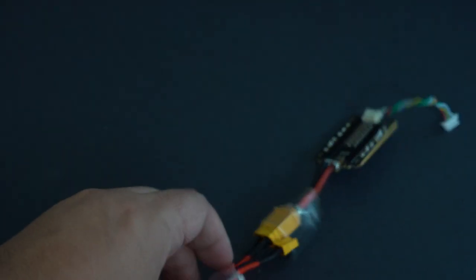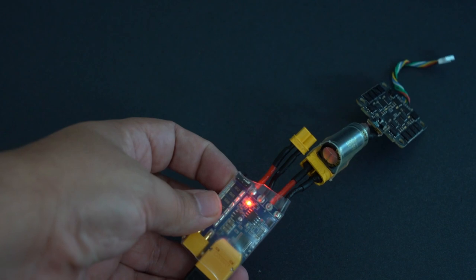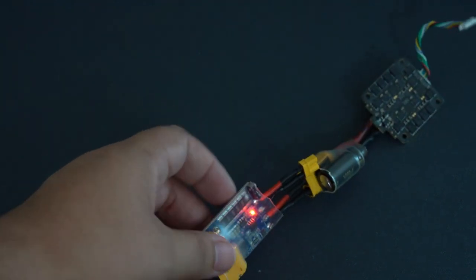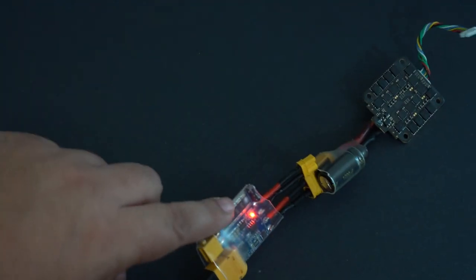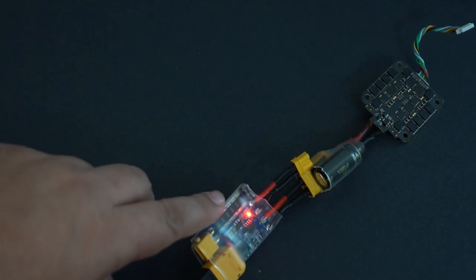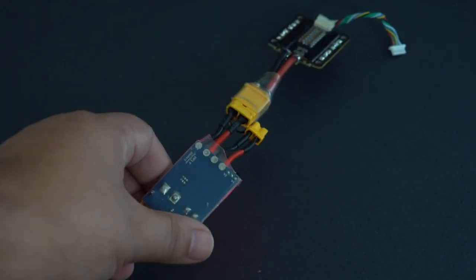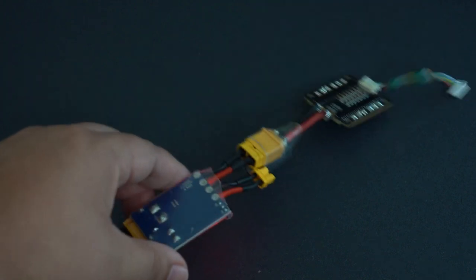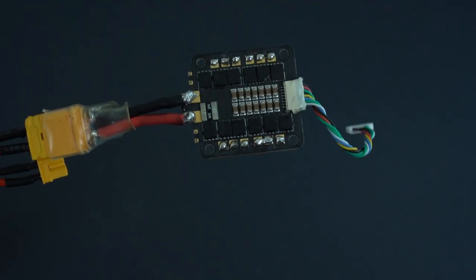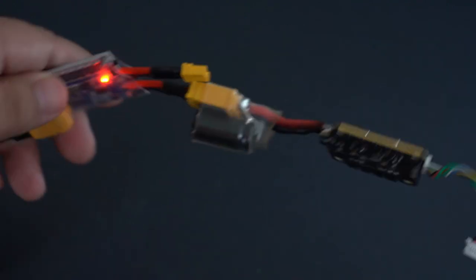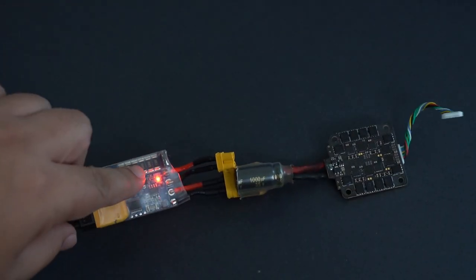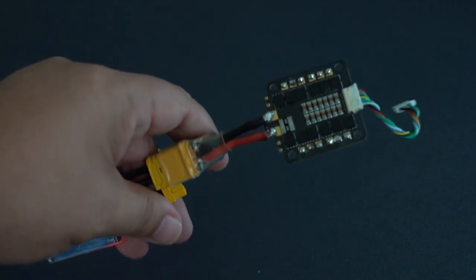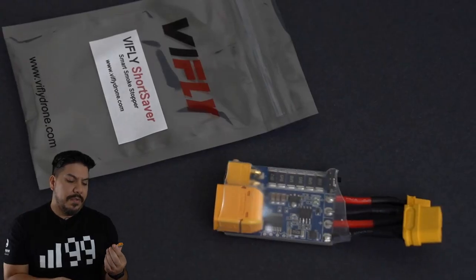So when we plug this in you can see there is a short, it's lighting up red. If I plugged this in without this, who knows what it might do, might catch on fire. So this is keeping this bad ESC that has a motor pad bridged right there from sparking up. That would let you know you have a mistake, you could go over all your wiring, you could find that mistake and fix it.